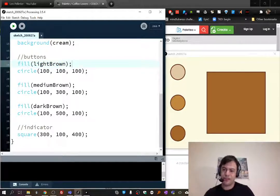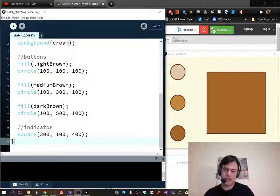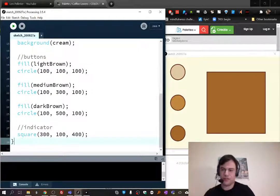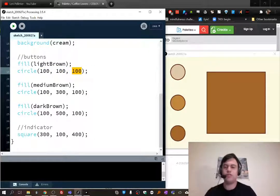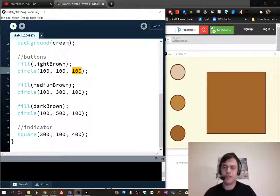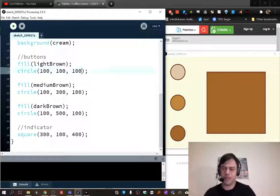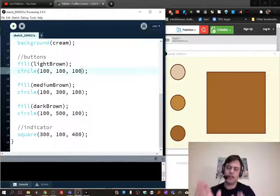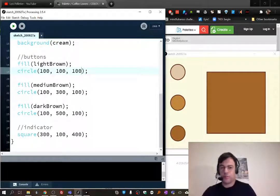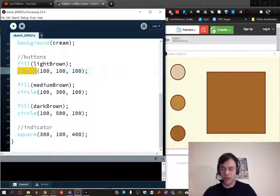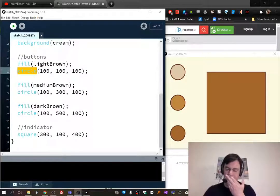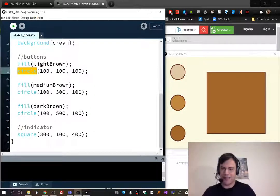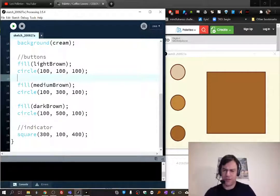I'll also just mention we're using circle and square. I just wanted to show you these things. Circle, this is X and Y and this is the radius. You could have used ellipse for this, no problem. You could have made ellipse and then had this as 100, 100, you know, width and height. But all our buttons are going to be circle so I thought I would use circle.